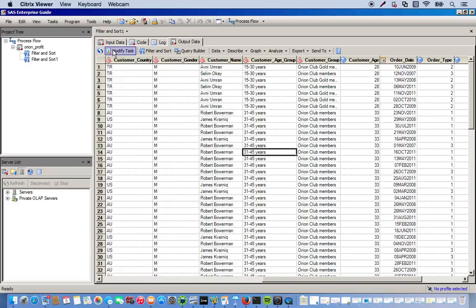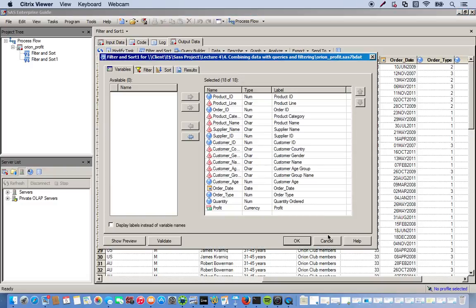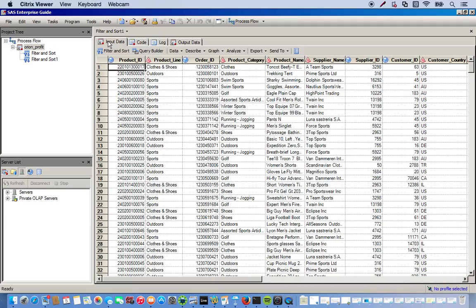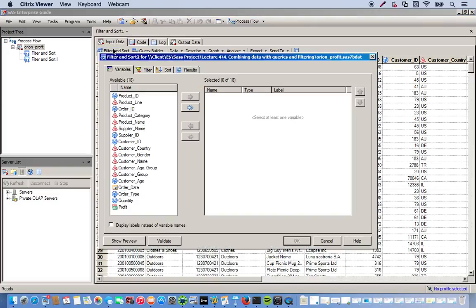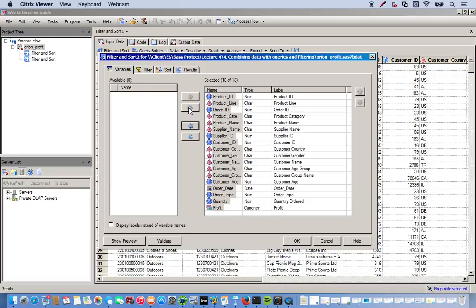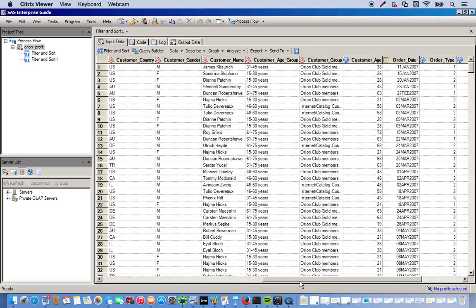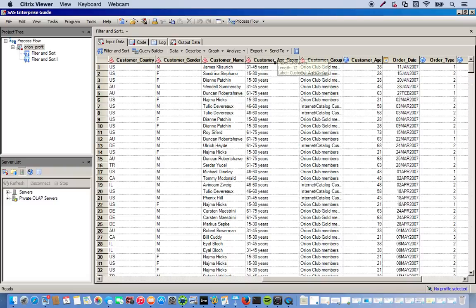Let's do one more. One more little exercise. Let's go to modify task or we can just start a new one. So we go back to our original data set and we'll do filter and sort. We'll use all of our variables. And this time we have a variable - actually, let me show the variable I'm going to work with here. It's customer age group. OK. So you can see we have a bunch of different age groups.